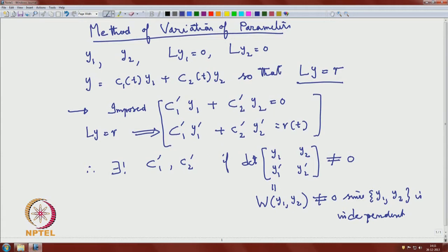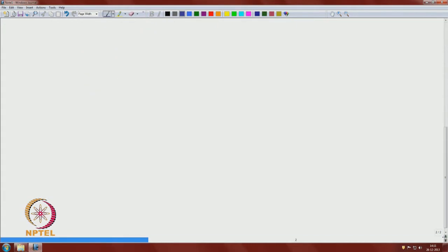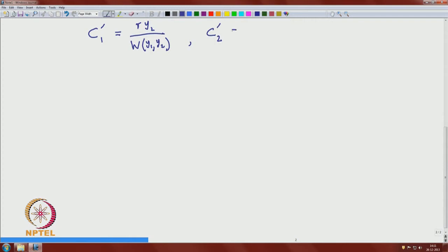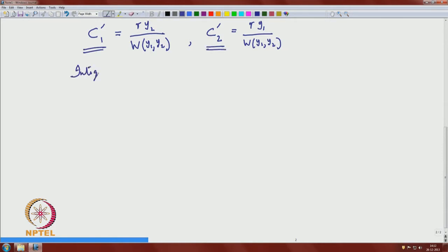Since the Wronskian is non-zero, there exist unique c1' and c2'. You can write down c1' = −r·y2 / W(y1, y2) and c2' = r·y1 / W(y1, y2). You can compute and check for any errors. Then integrate to get c1 and c2.